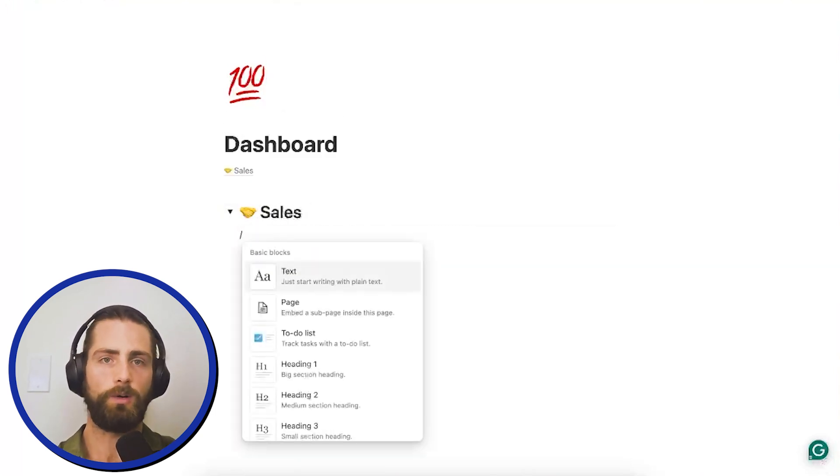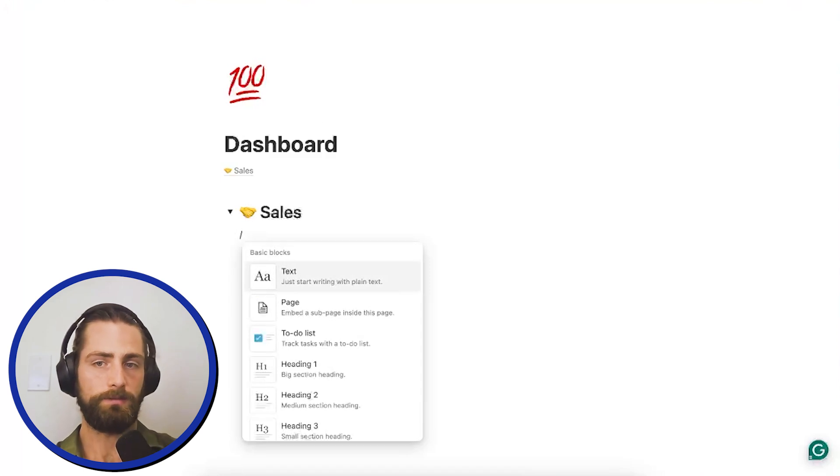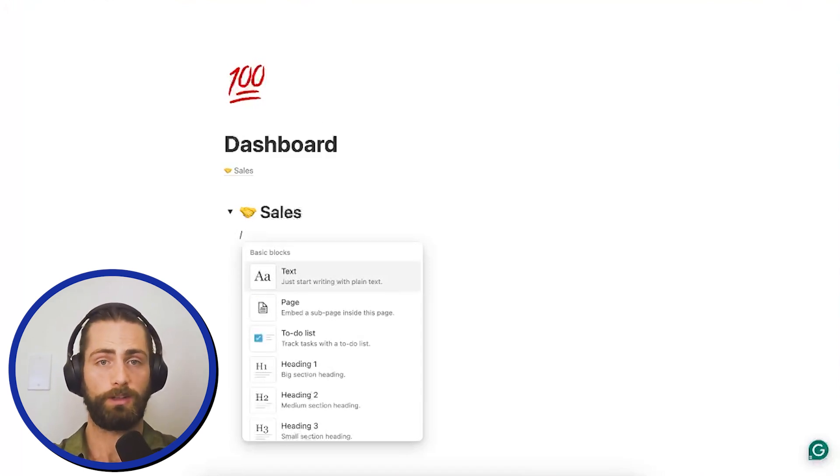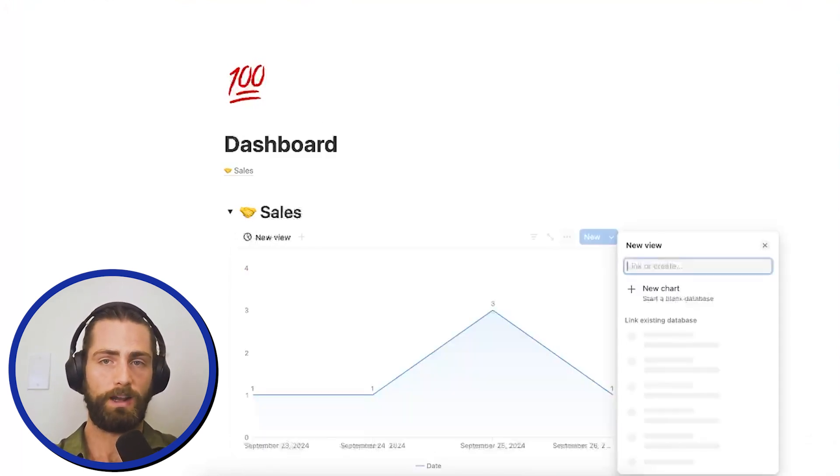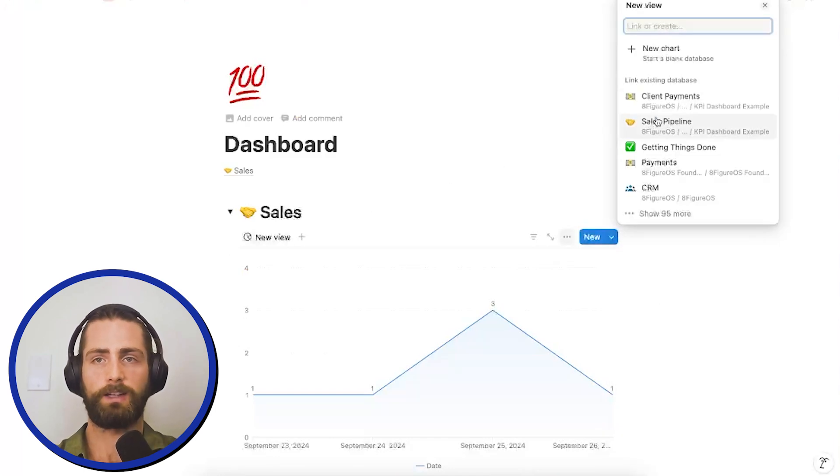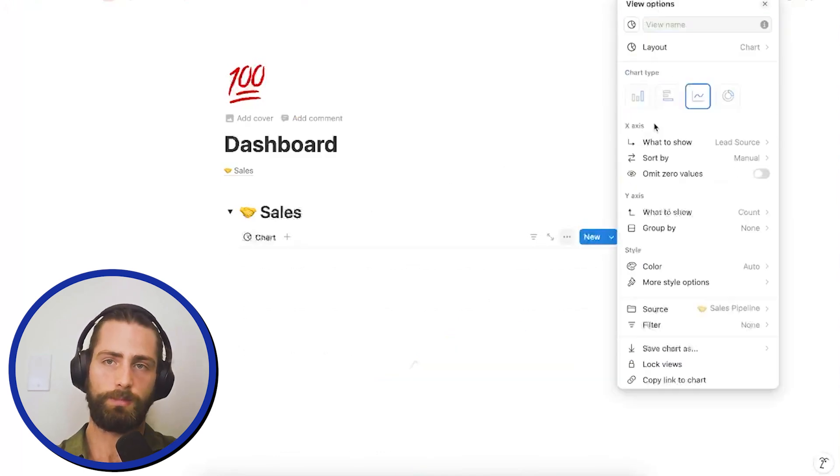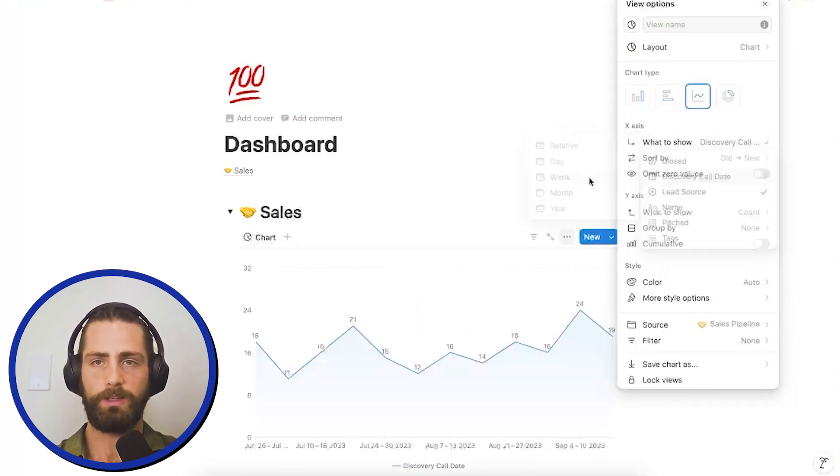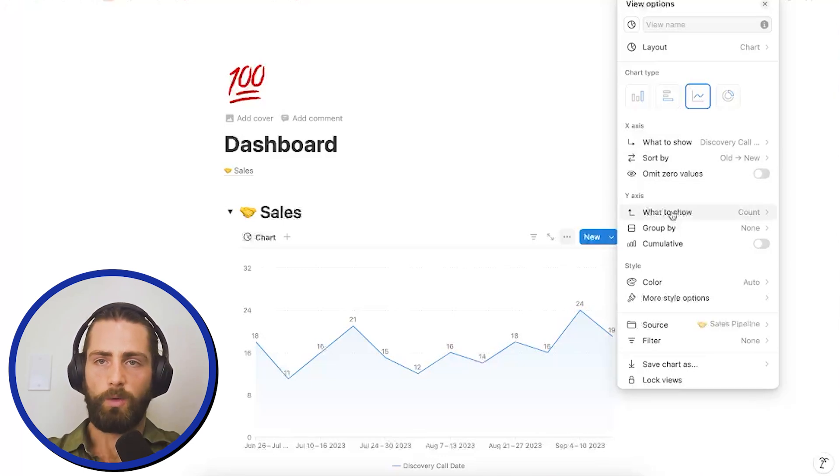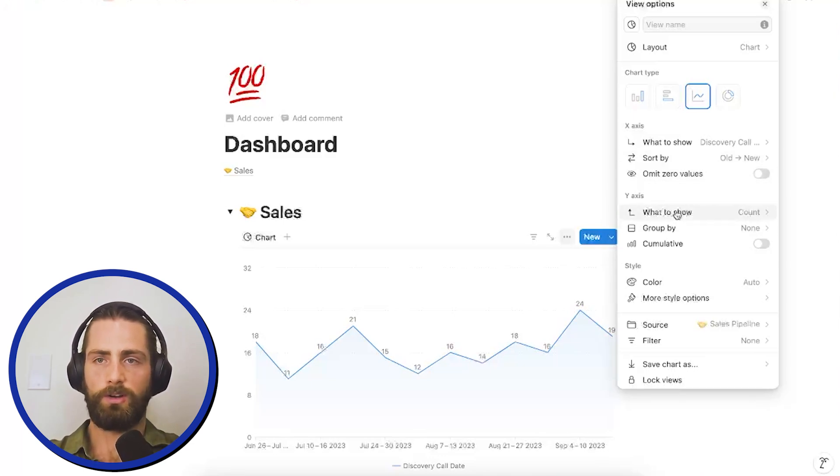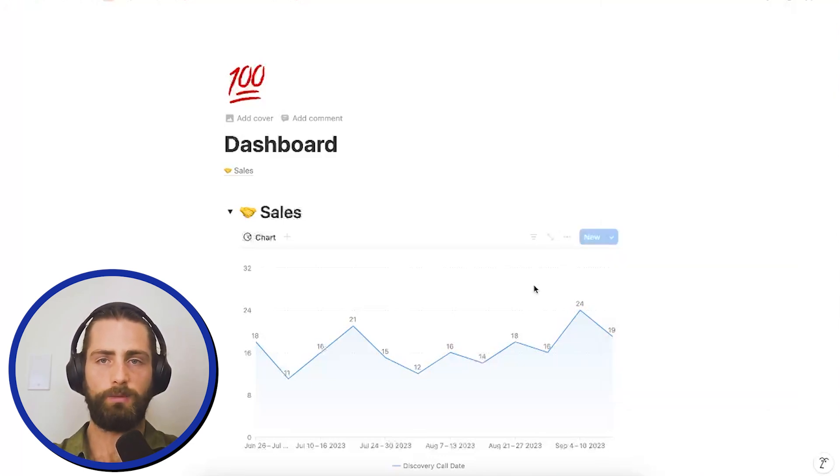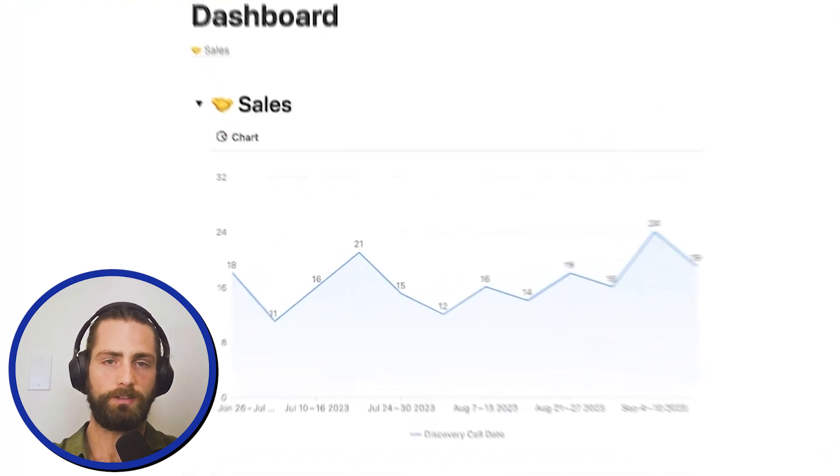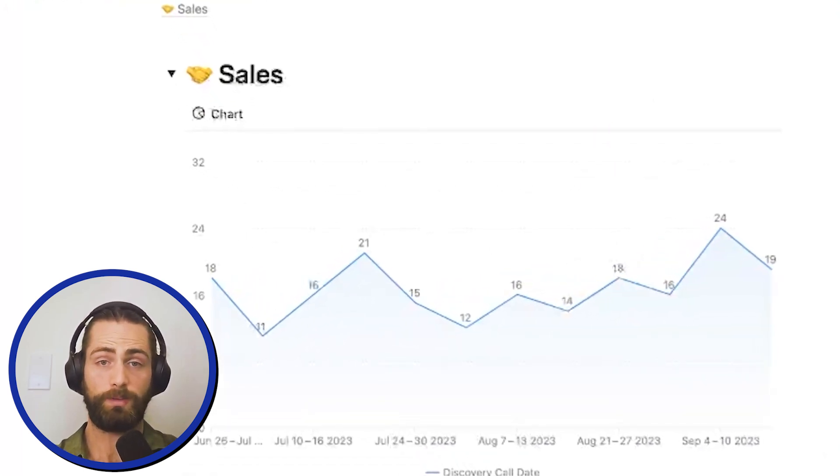I'd like to know how many discovery calls we're booking on a week-over-week basis. So, we're going to make a chart. It's going to be a line chart. I'm going to connect it to sales pipeline. And we're going to show on the x-axis, I'm going to look at the week-over-week discovery calls. On the y-axis, that's fine. We just need to show the count.